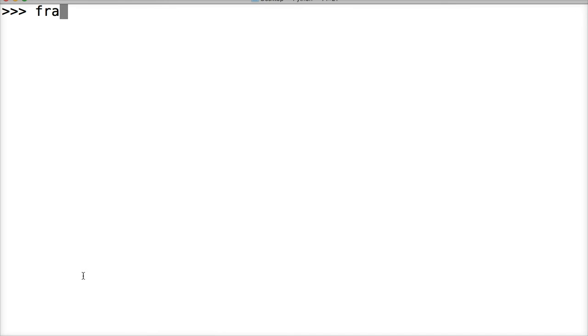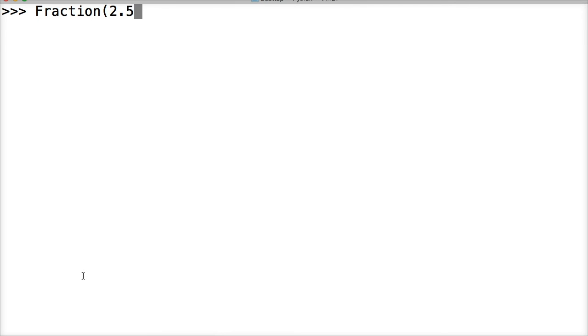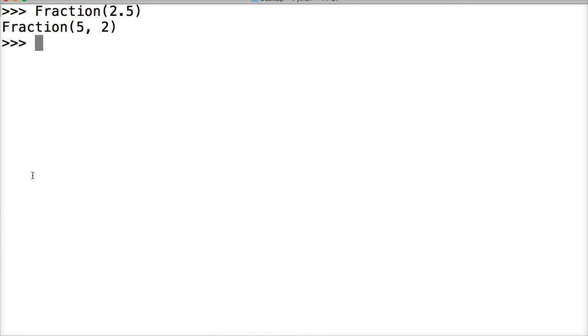Let's do Fraction, oops it's gotta be capital Fraction, 2.5. Let's do this time and we get 5 and 2. All right that makes sense.